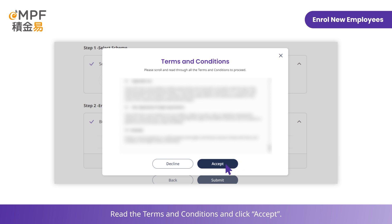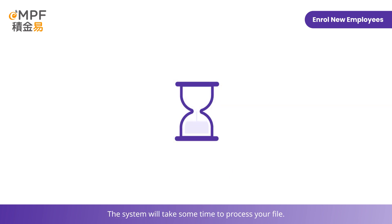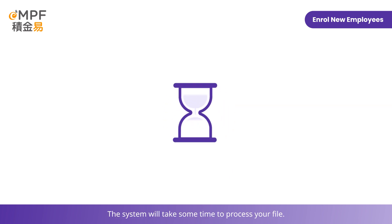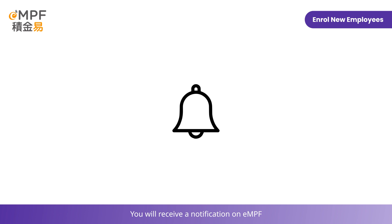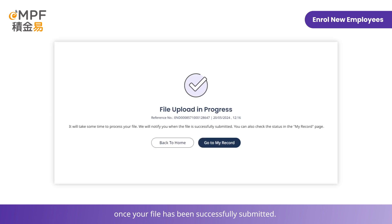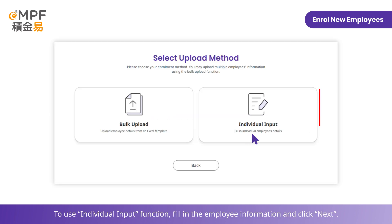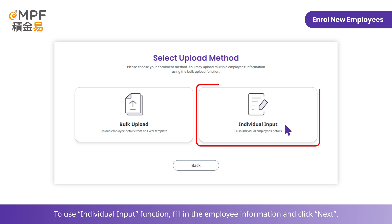Then click 'Next' to upload. Review the bulk upload enrollment details and click 'Submit'. Read the terms and conditions and click 'Accept'. The system will take some time to process your file. You will receive a notification on the MPF platform once your file has been successfully submitted.